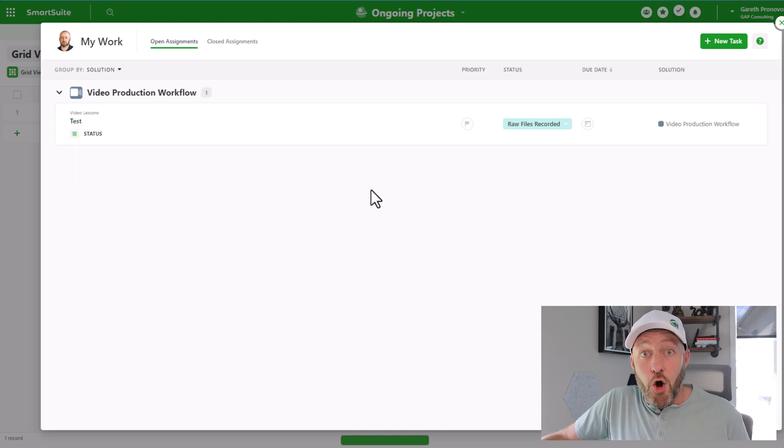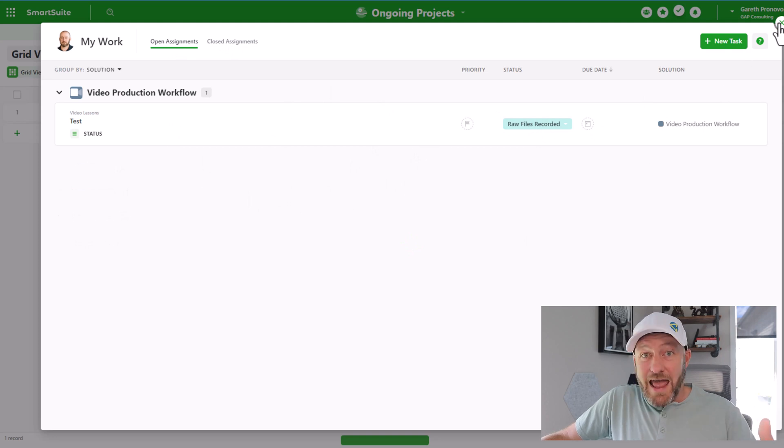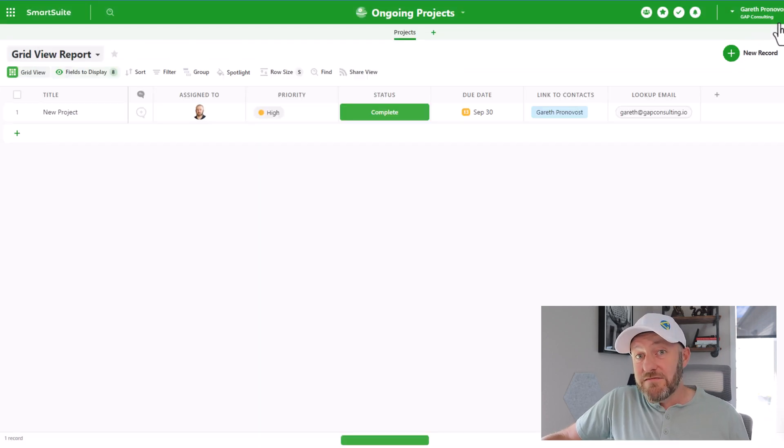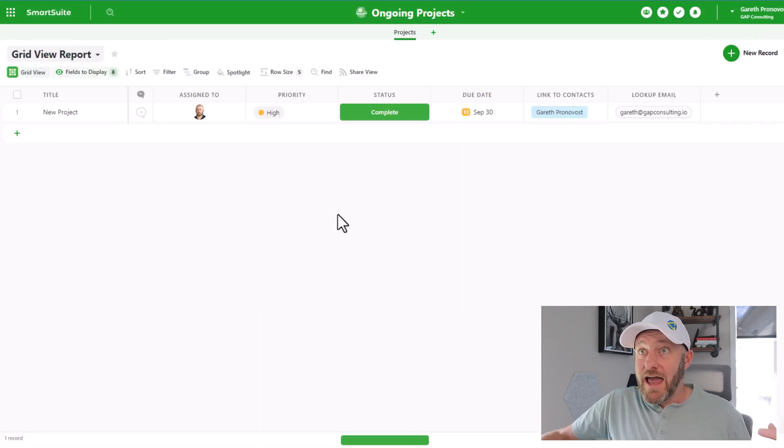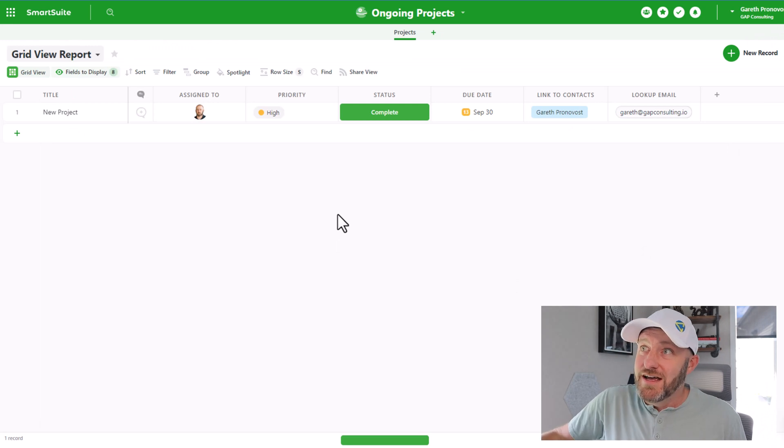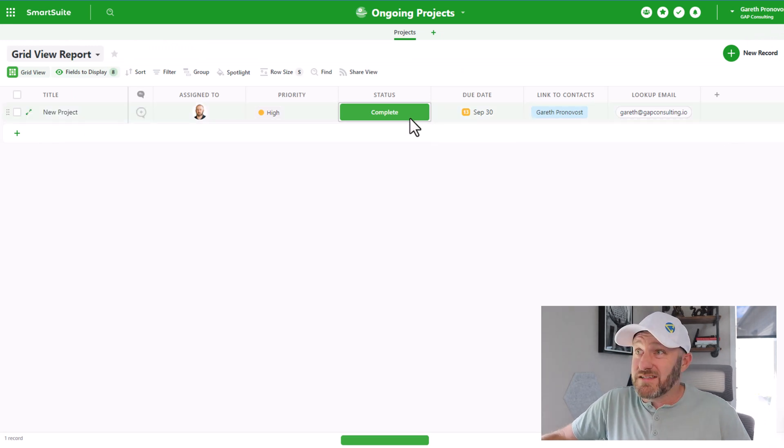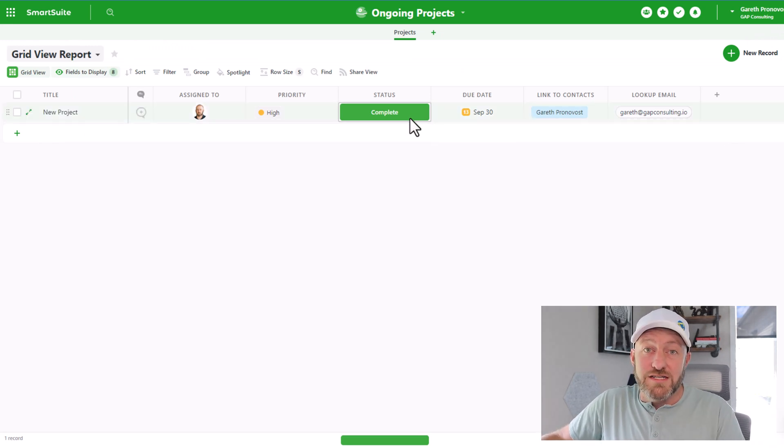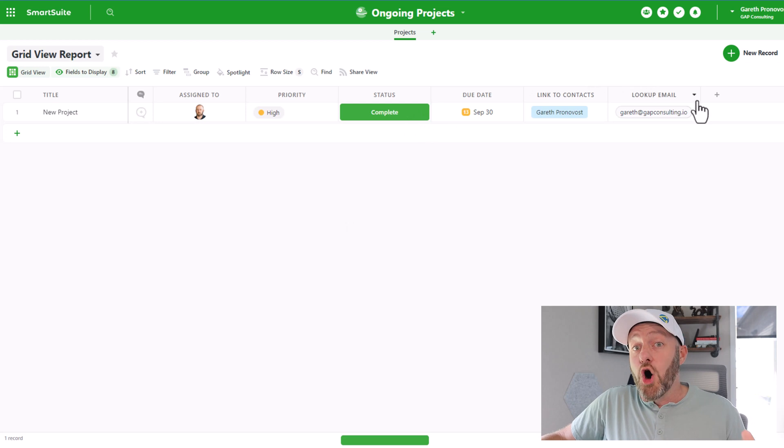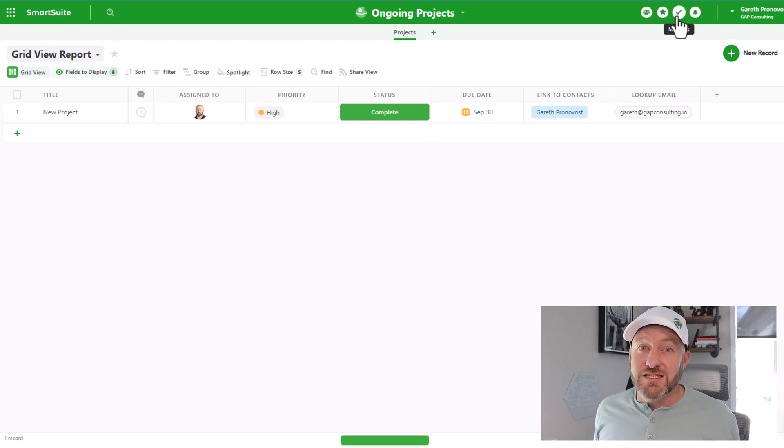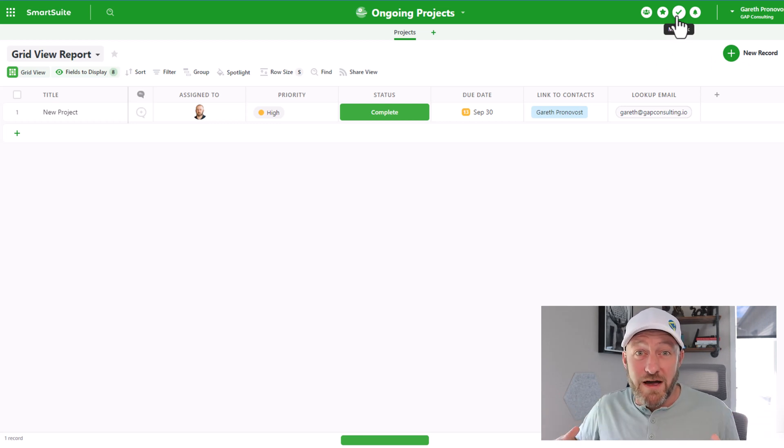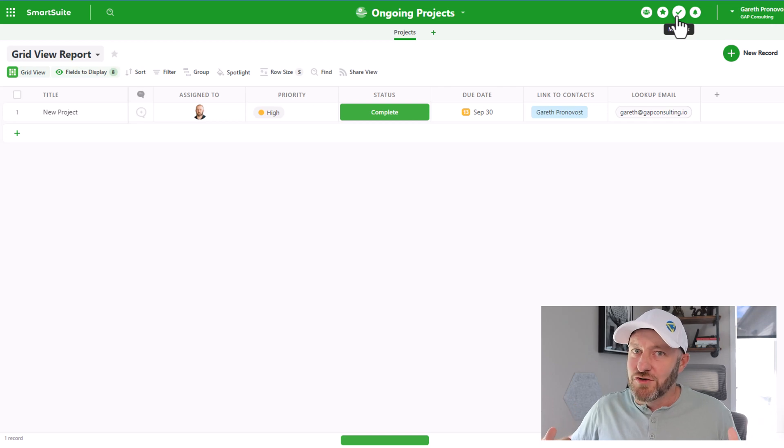It's now gone from my work, although it's over here in my closed assignments. But back to my open assignments, it's gone from this particular view. And if I leave my work and instead go back into the ongoing project solution, you see that that project that was assigned to me, that particular task is now marked as complete. The ability to consolidate all my stuff across the entire workspace and give me all my tasks in one view, this is huge value add.